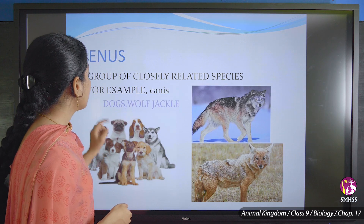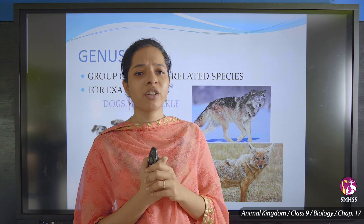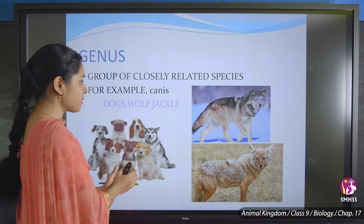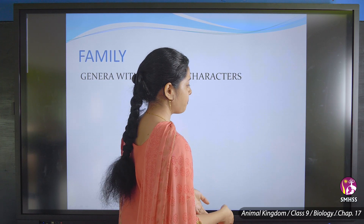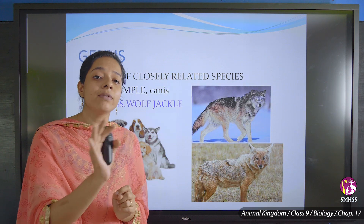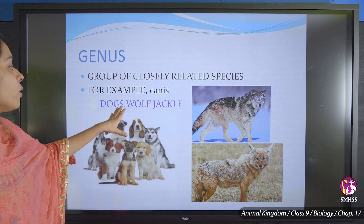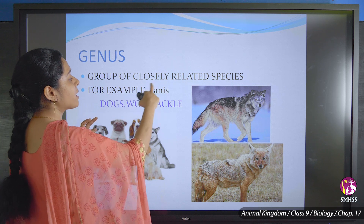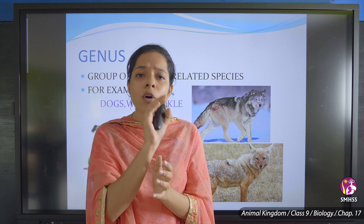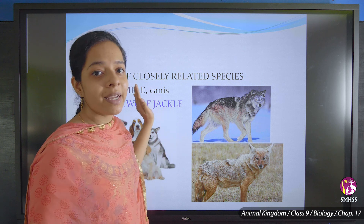The next category is genus, which means closely related species based on resemblance. For example, dogs, wolves, and jackals share a similar resemblance and come under the genus called Canis. So dog, wolf, and jackal are closely related species and fall under genus.